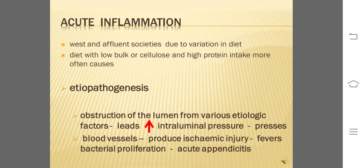These obstructive factors lead to increased intraluminal pressure, which presses upon the blood vessels of the appendix to produce lack of blood supply, causing ischemic injury which in turn favors bacterial proliferation, and hence acute appendicitis occurs.